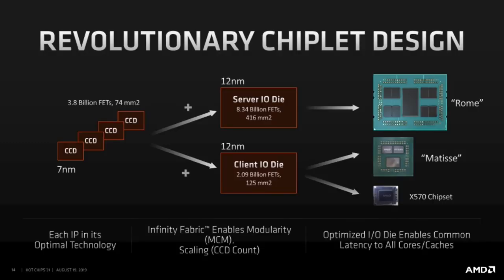For the Zen 2 generation, AMD is using their chiplet strategy. They now have three different dies: the Compute Die, the Server IO die, and the Client IO die. They then mix and match these dies to create different products.